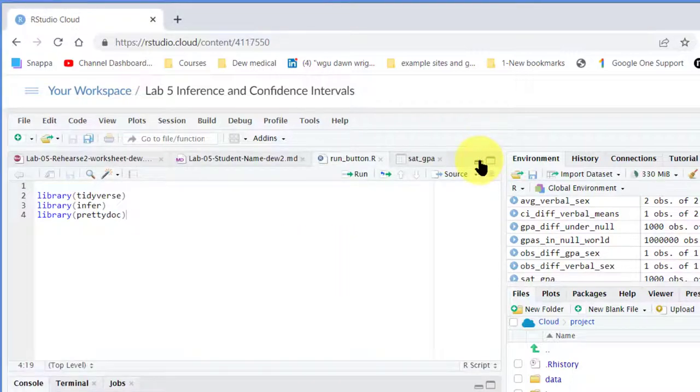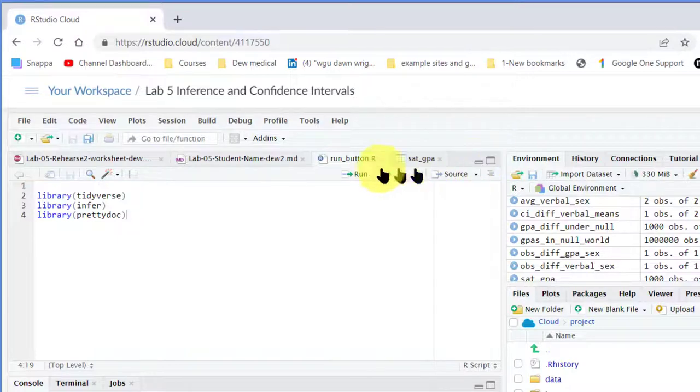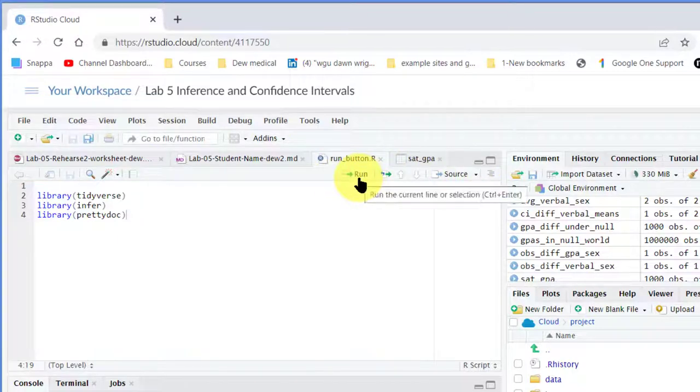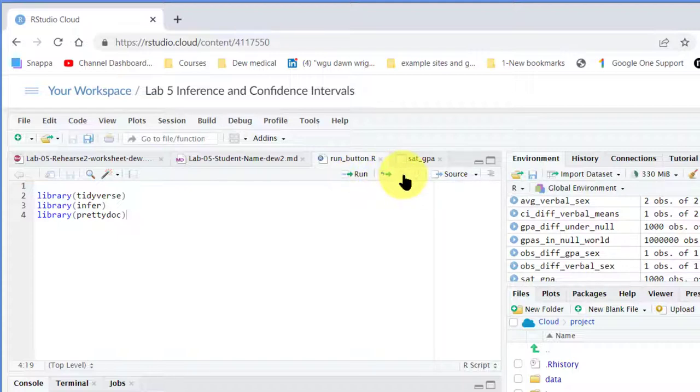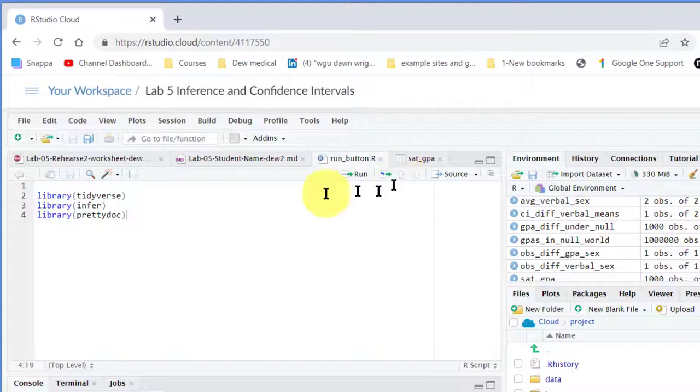Now you can see we've got our run button there at the top of the window. And of course, this little green arrow is the rerun button for the code we just ran.